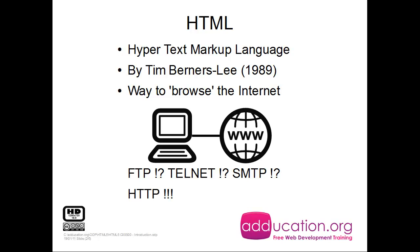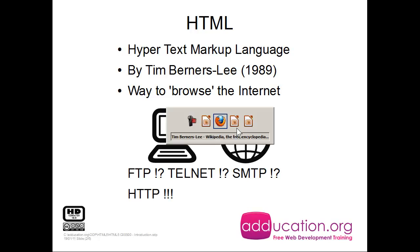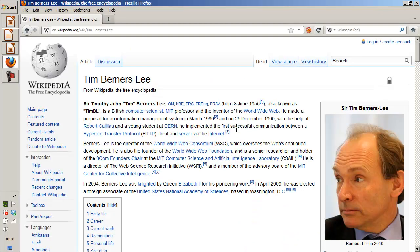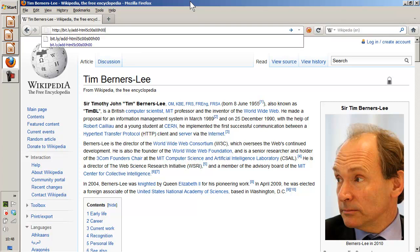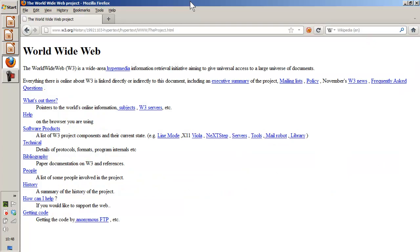Tim Berners-Lee made it easy to browse the web, and the protocol responsible for that is HTTP. So let's see — I'm in a web browser now. And what he invented was that I can go to a website I want. This is now the very first website ever.